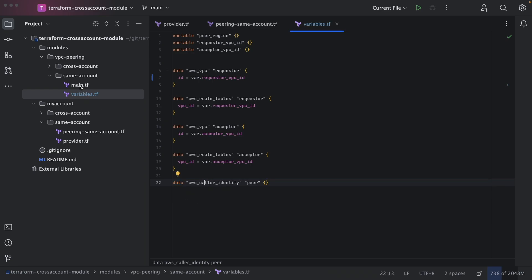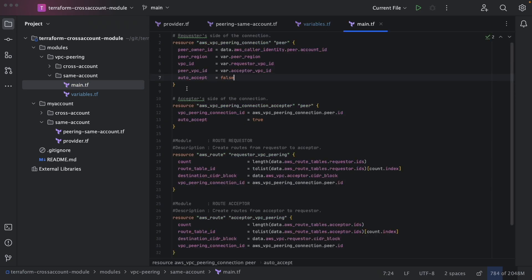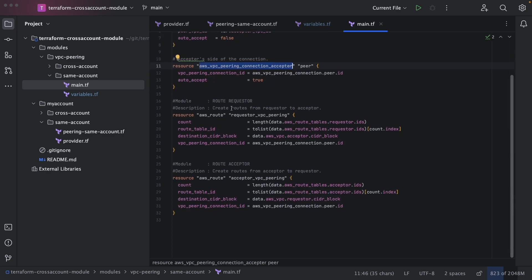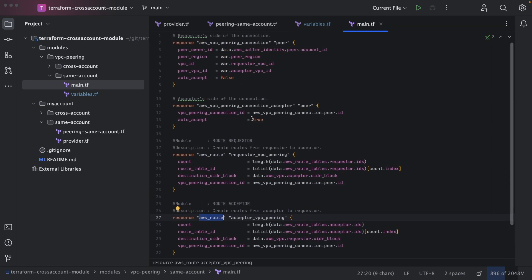As mentioned, we only need four steps in main.tf. First, initiate the VPC peering. Second, accept it from the other VPC. Third and fourth, both VPCs exchange routes — the first VPC populates the route table of the second, and the second populates the route table of the first. In the single-account case, both VPCs are in the same account, so there is no problem.